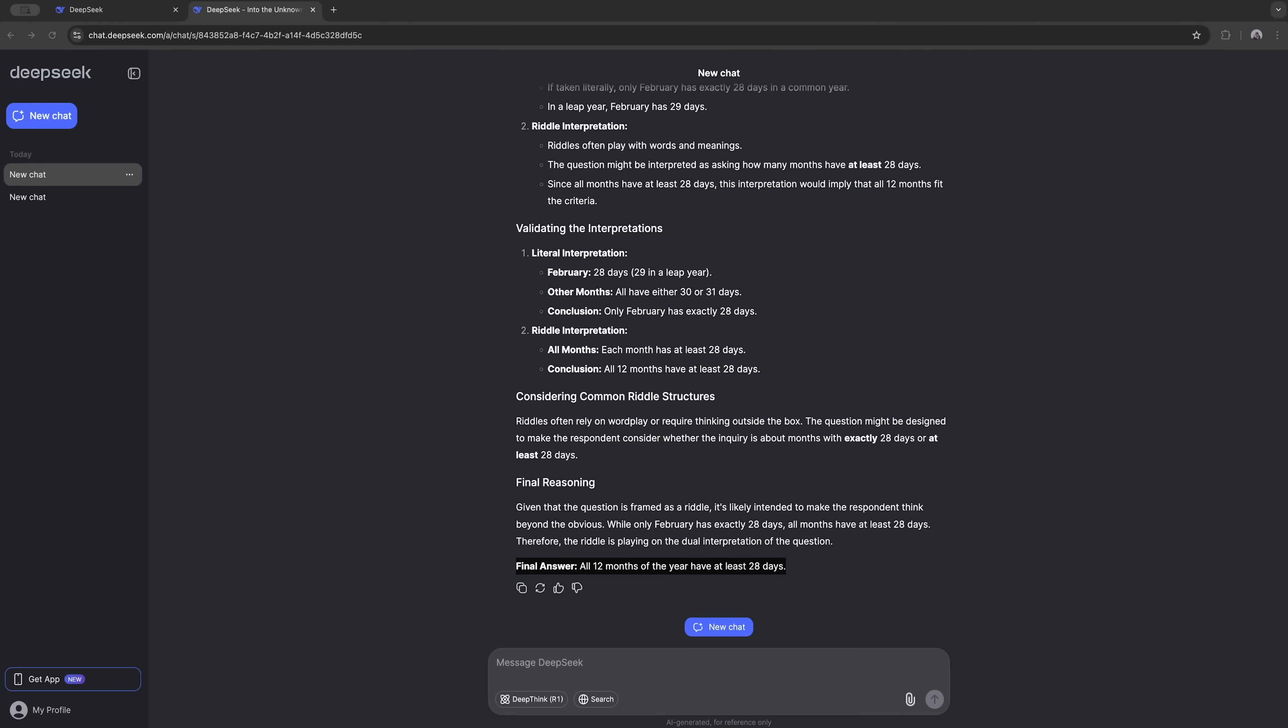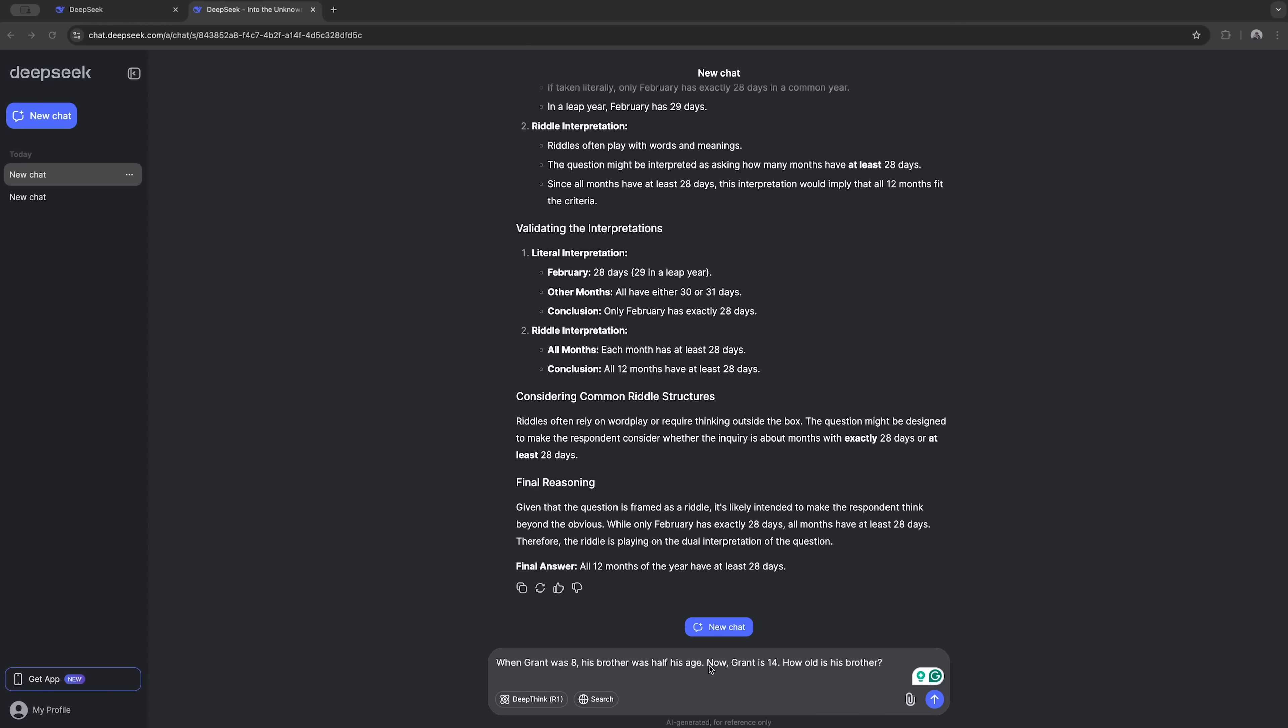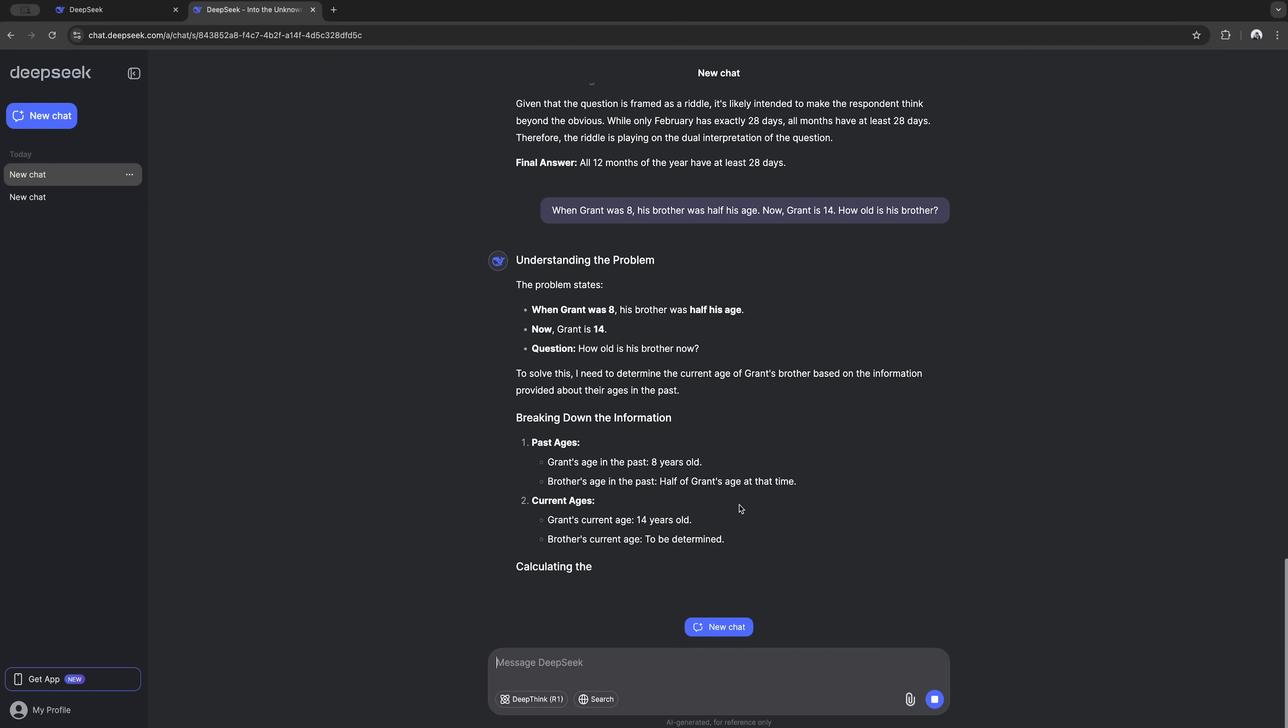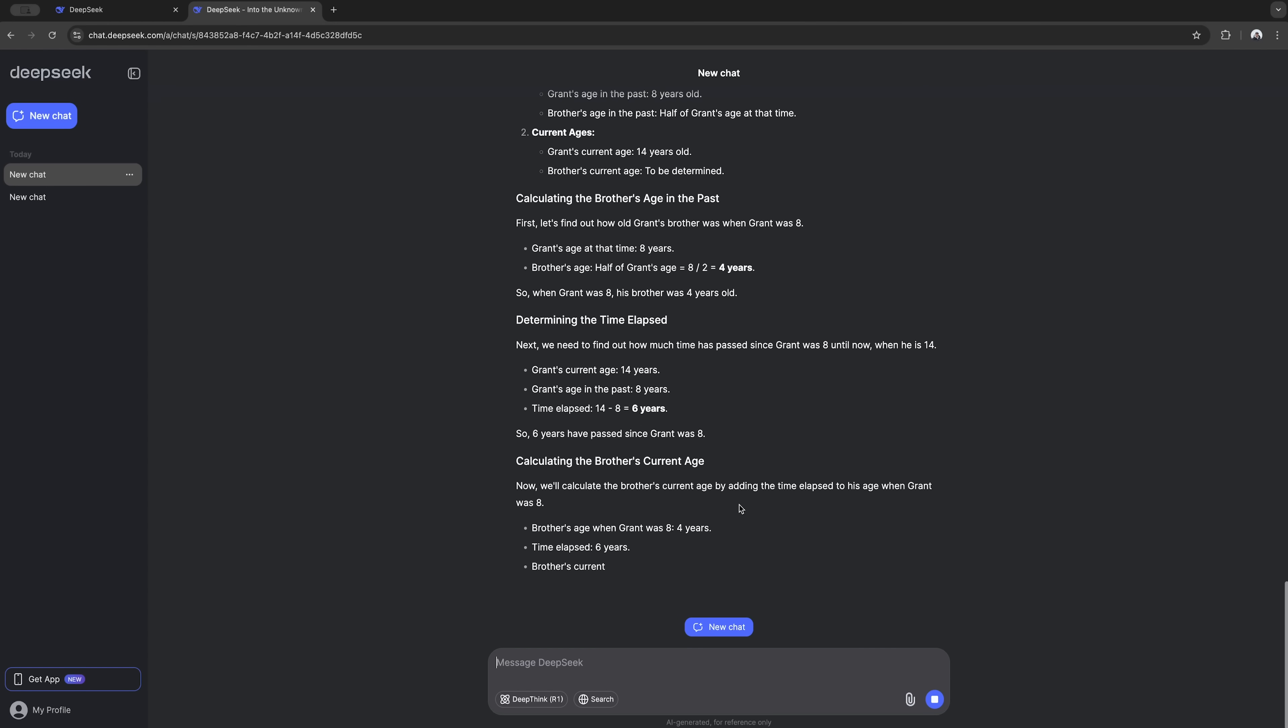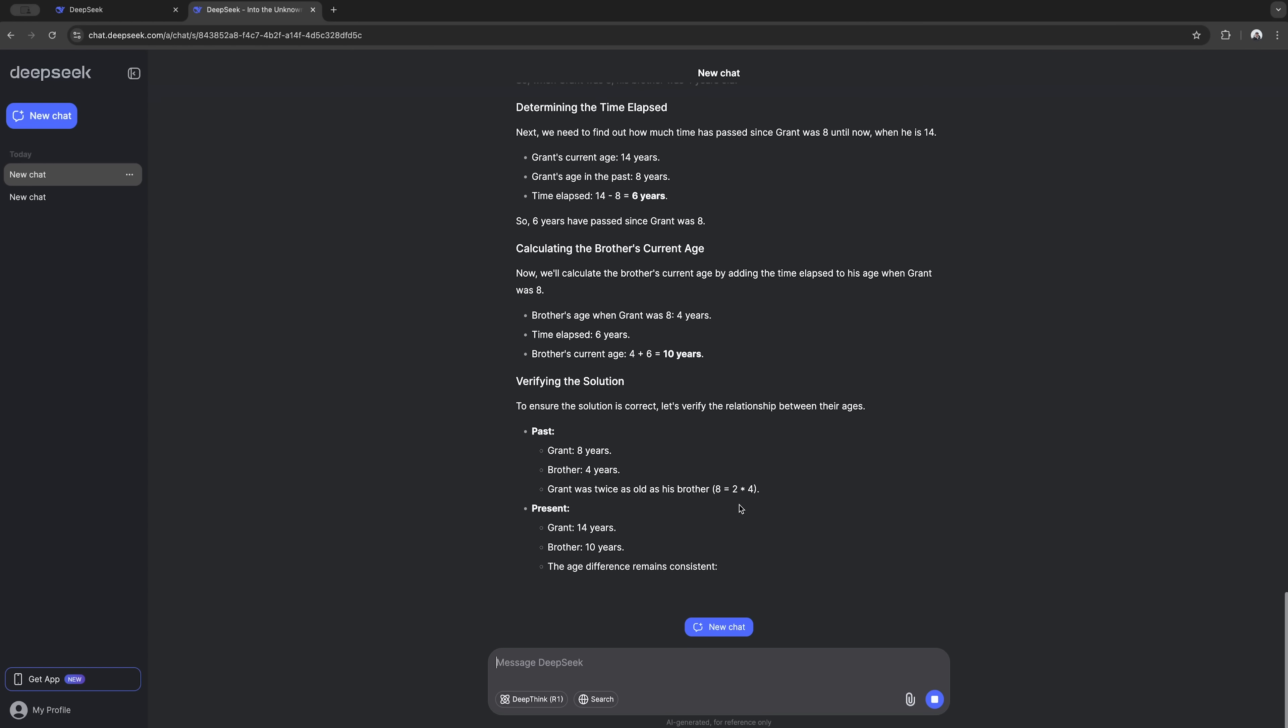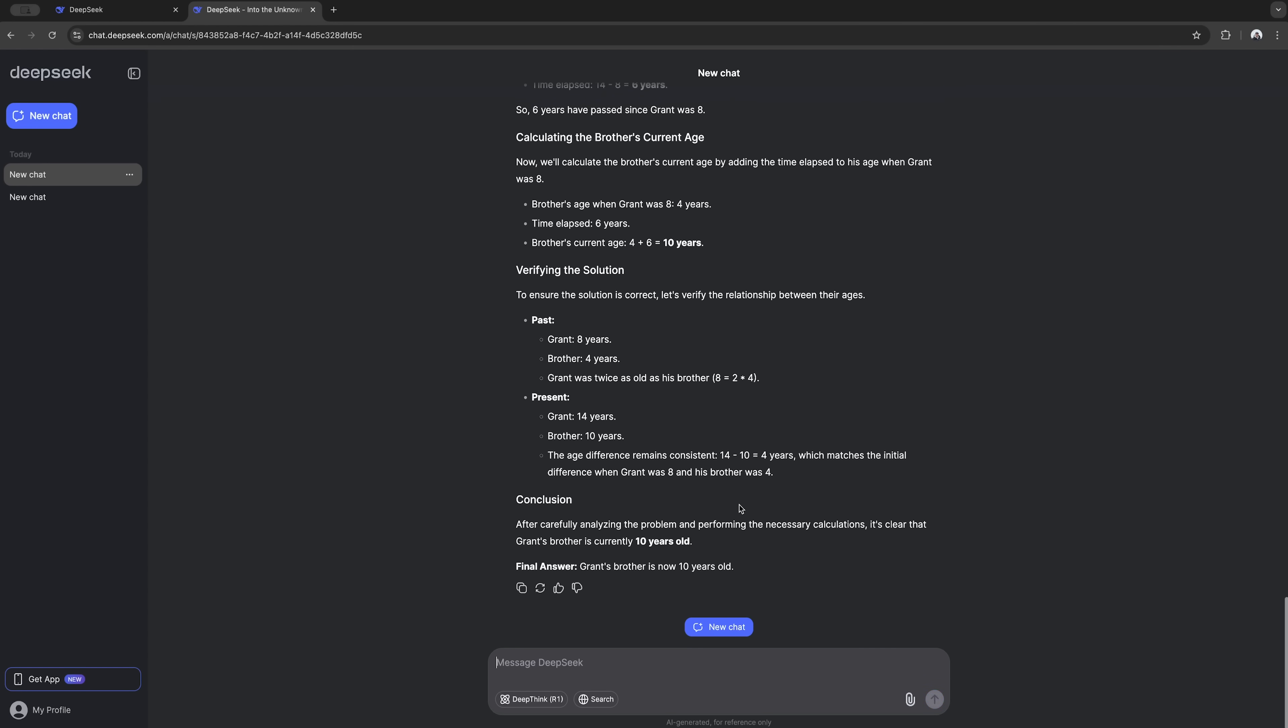Let's try another one. When Grant was 8, his brother was half his age. Now Grant is 14. How old is his brother now? And again DeepSeq crushed it. Got the right answer, 10 years old, and showed exactly how it got there. Super helpful if you're trying to understand this stuff.